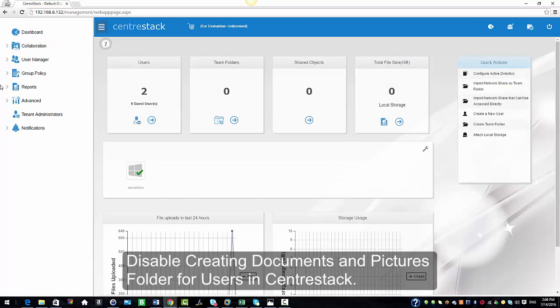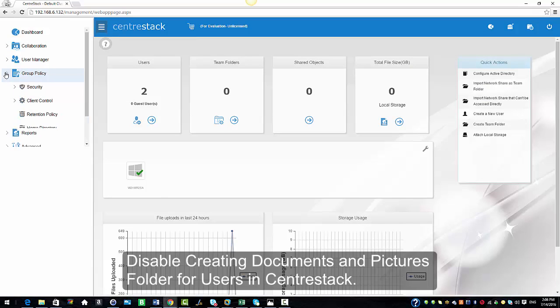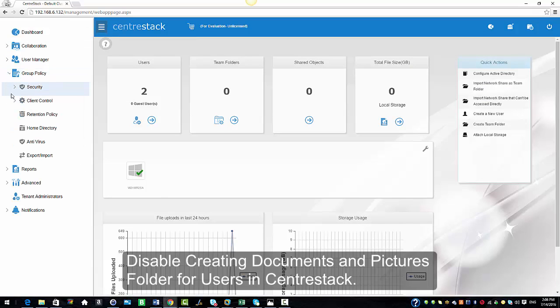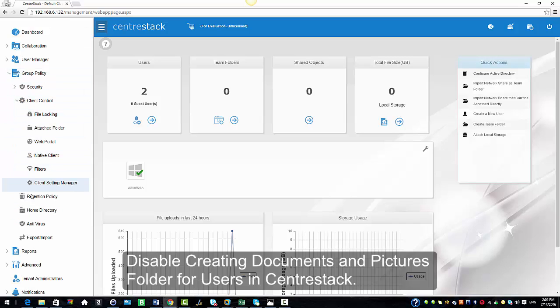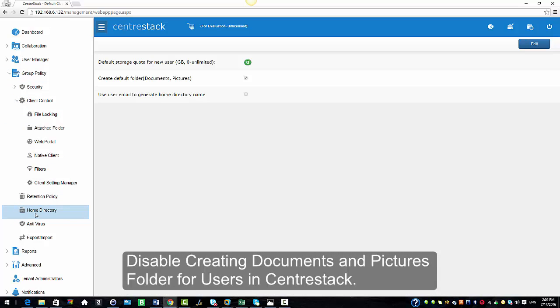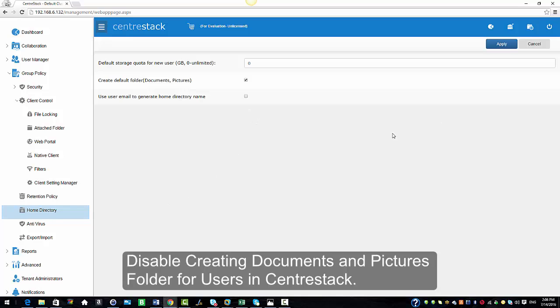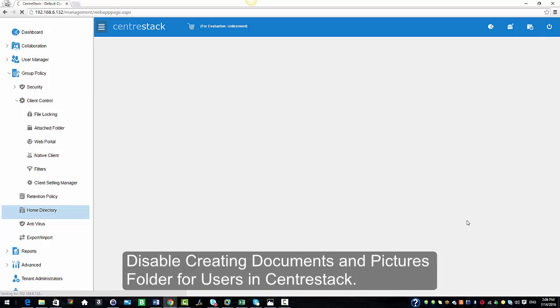Now I'm going to go ahead and select Group Policy again, select Client Control, and select Home Directory. And now I am going to go ahead and uncheck and disable the feature — I'm going to click Edit, uncheck, and Apply.